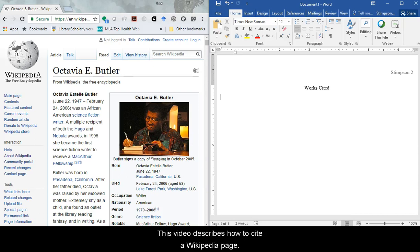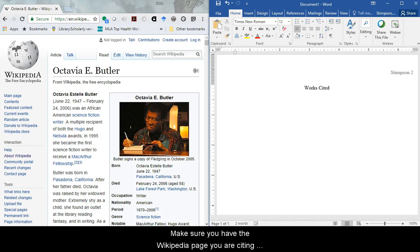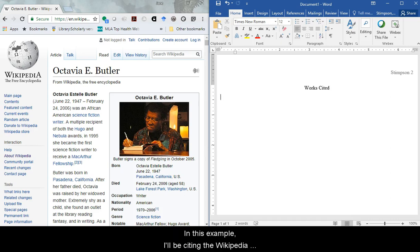This video describes how to cite a Wikipedia page. Make sure you have the Wikipedia page you are citing pulled up before you start. In this example, I'll be citing the Wikipedia page on science fiction writer Octavia E. Butler.